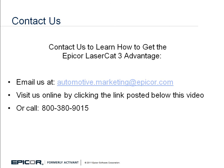PartExpert Editor is a powerful tool that lets you modify the way catalog data is displayed on your system so you can fine-tune LaserCat 3 to best suit the needs of your business. Are you interested in learning more? Contact us to learn how to get the Epicor LaserCat 3 Advantage. Email us at automotive.marketing at epicor.com. Visit us online by clicking the link posted below this video or call 800-380-9015.